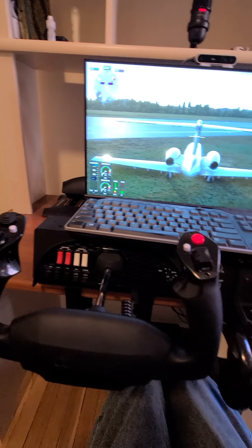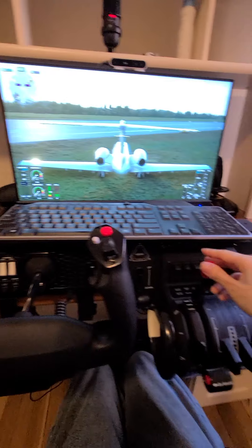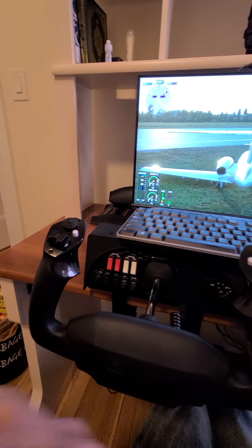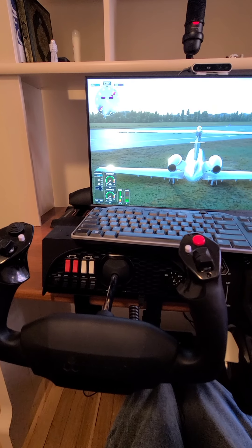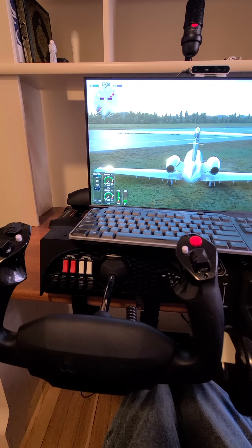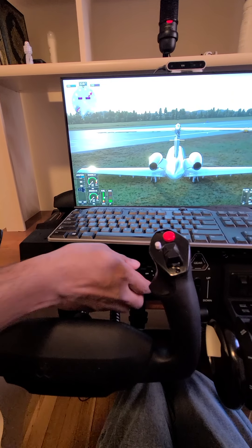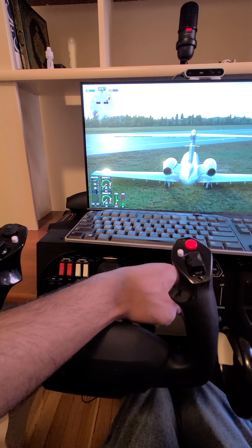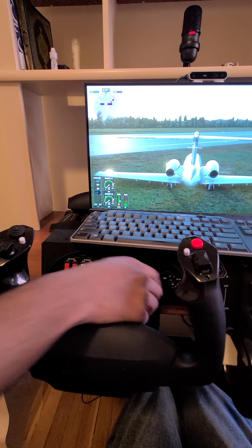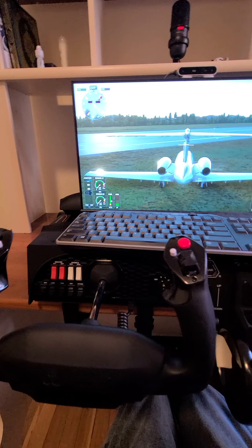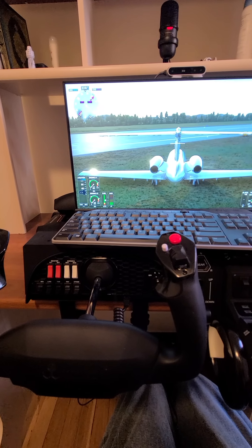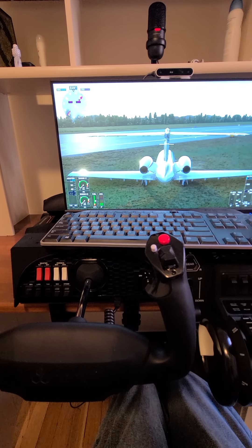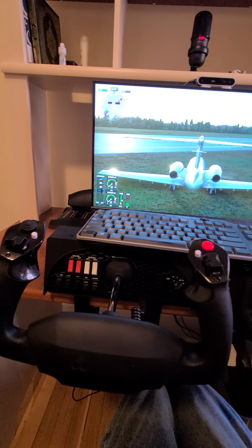Put the red one all the way up, then put the throttle a little bit up — about 30%. In a small plane, if your engine is cut, you put the mixture all the way forward, throttle up a bit, and spark the spark plugs to restart the engine.